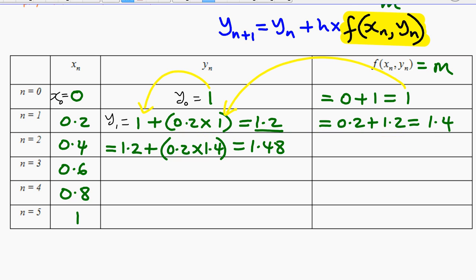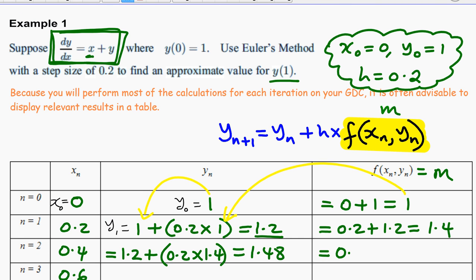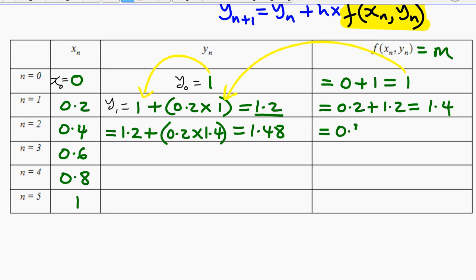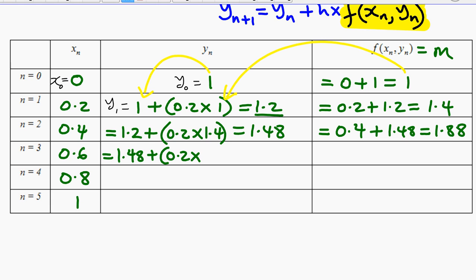Continuing the same way: add the values of x and y to get the gradient from dy/dx = x + y. The new gradient is 0.4 + 1.48 = 1.88. Then y₃ = 1.48 + 0.2 × 1.88 = 1.856. The next gradient is 0.6 + 1.856 = 2.456.